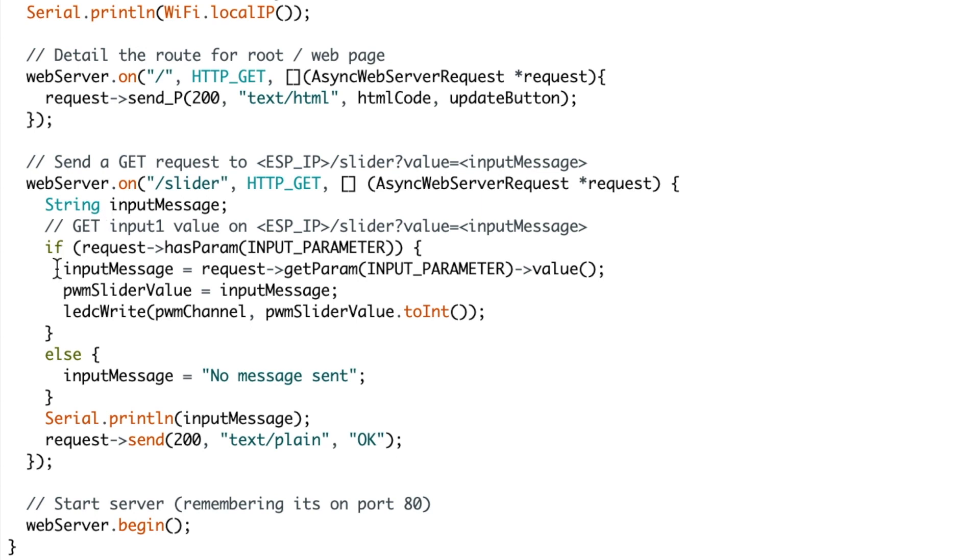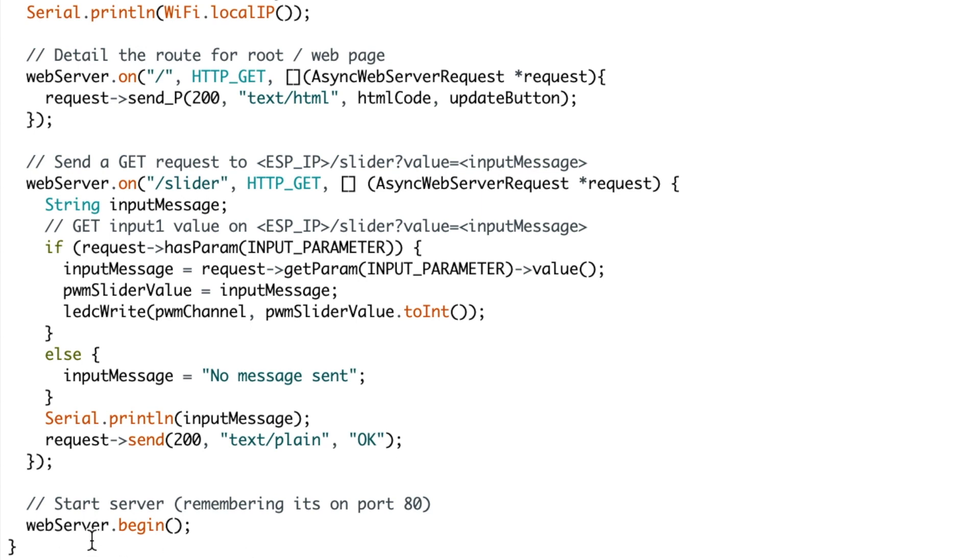Basically it goes if the request has an input parameter, the input parameter is equal to the value. Then the pulse width modulation slider is equal to the input message. And then you write the LED with the new value. And if not it goes no message sent. And there's also some debugging there to send okay once it's done.